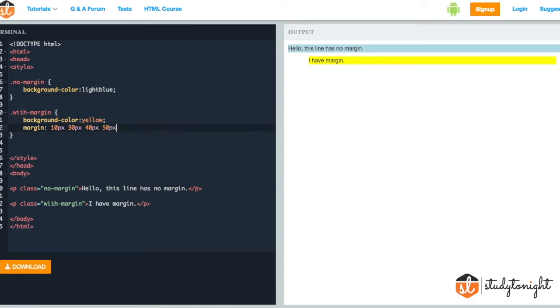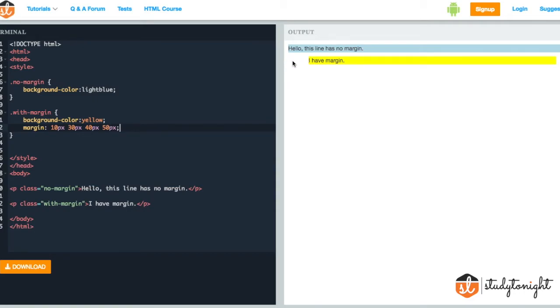The 10 pixel is from top, this 30 pixel is from the right, the 40 pixel is bottom and the 50 pixel is from the left. So when you provide four values, these four values represent top, right, bottom and left.